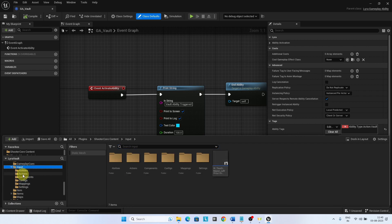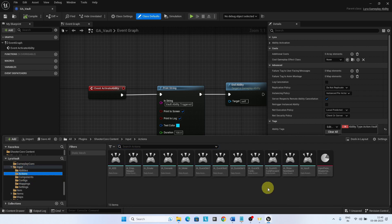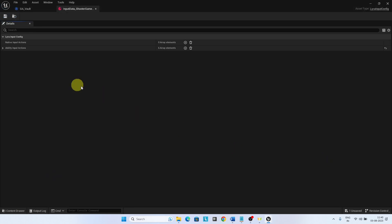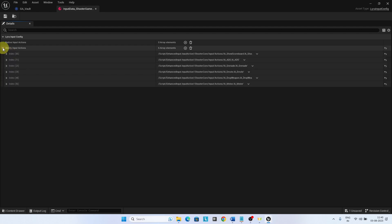Open the Input Data ShooterGame add-ons. Add a new ability Input Action for Input Action Vault.